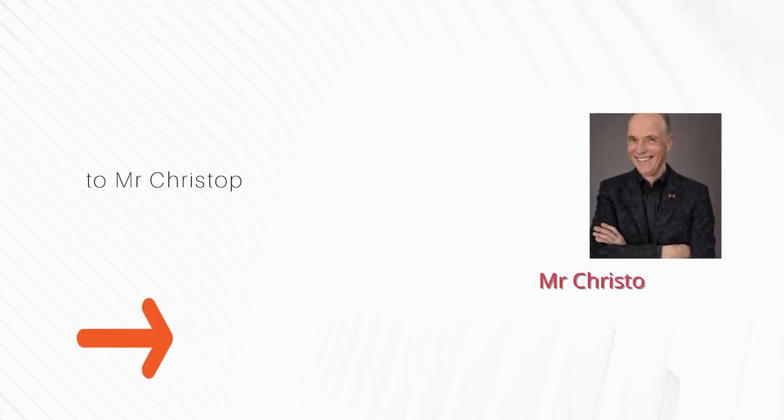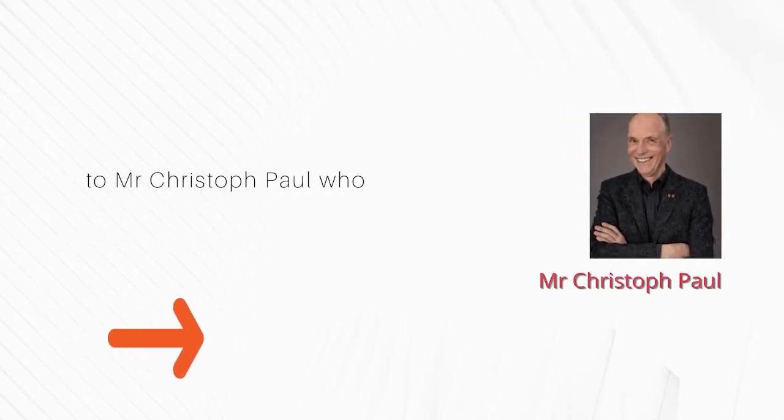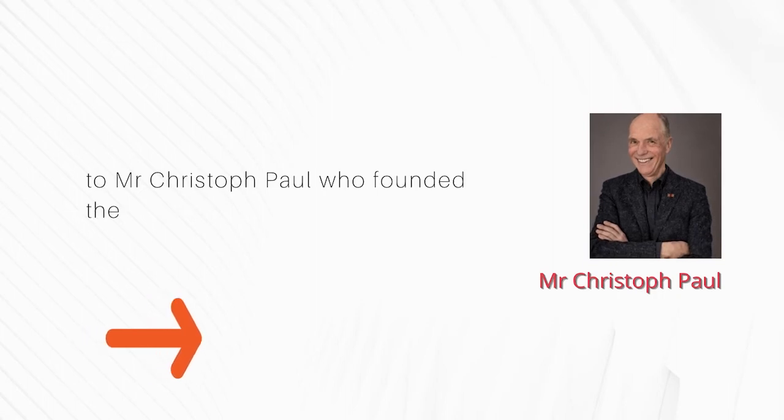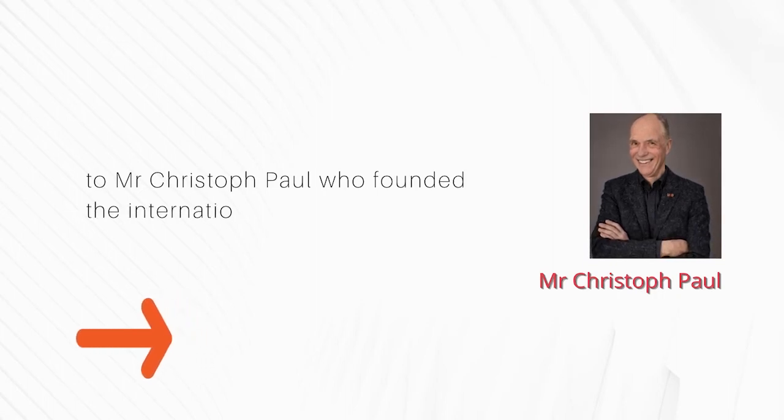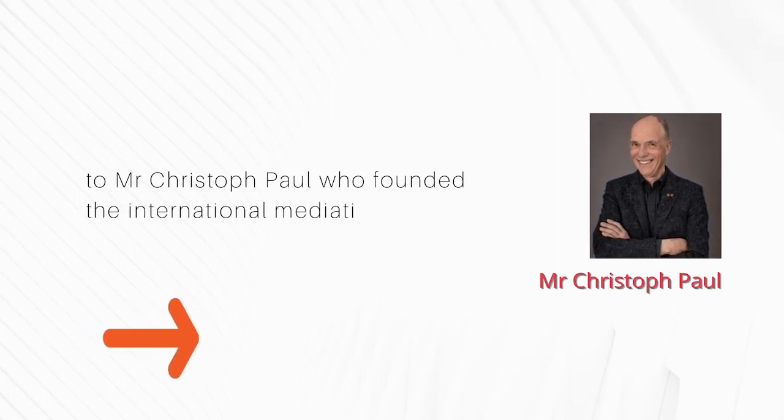To Mr Christophe Paul, who founded the International Mediation Centre, MIKK.